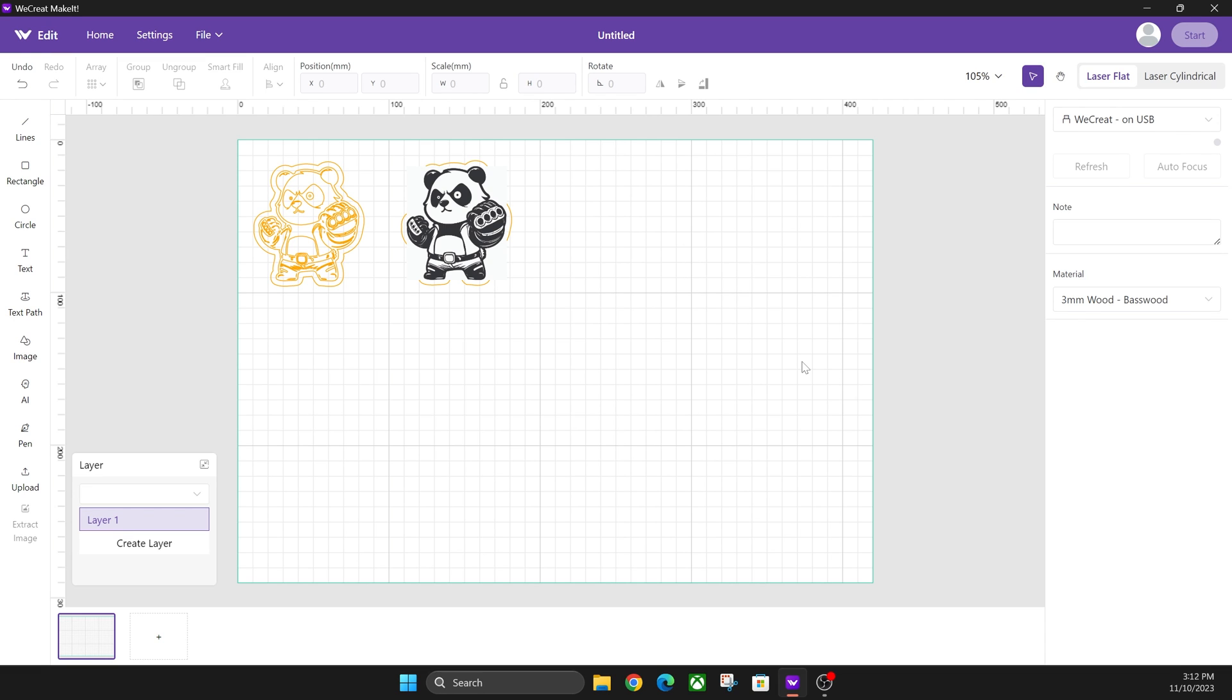Hey everyone, Josh here with Fresh Start Customs. Today I'm going to show you the issue that I have with vector design in we create software. As you can see, I imported this fighter panda that I've been working on.